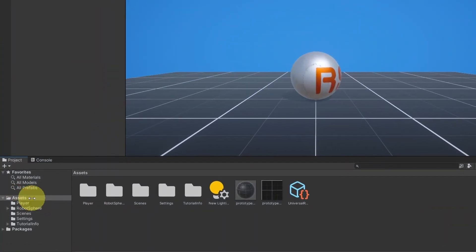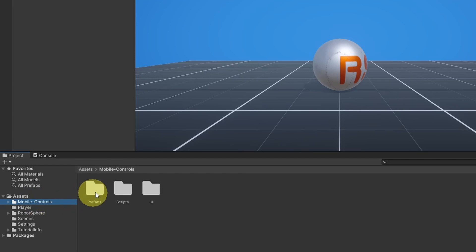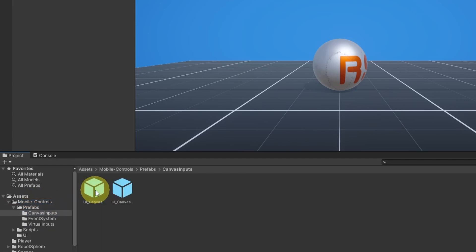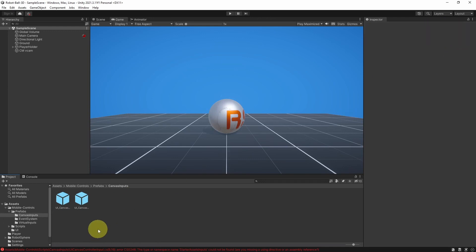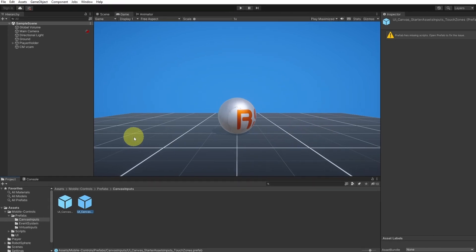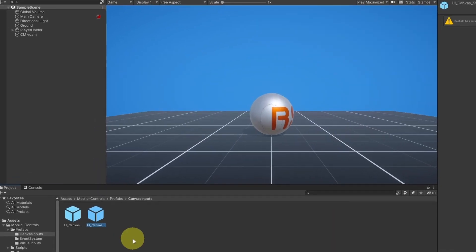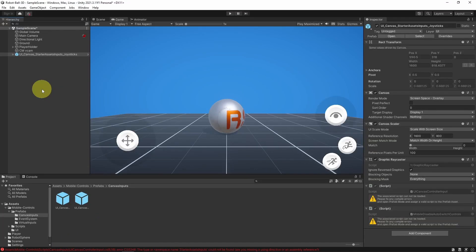I'm going to put it under the assets folder. Then we can go under prefabs, canvas. You have two options. The first one is using joysticks to move the camera and the player. And the second one is using a touch zone. You could drag your finger to move the camera and move the player as well. Let's start using this one. And there you go, we have two joysticks.